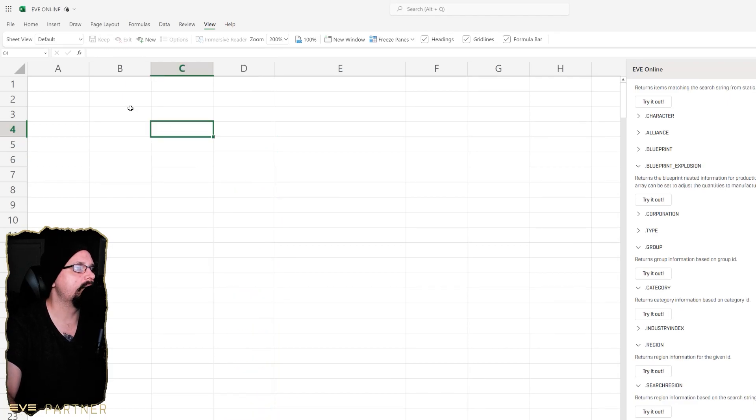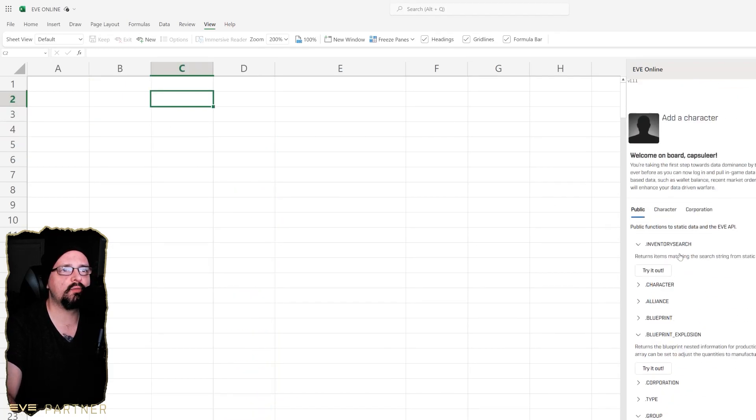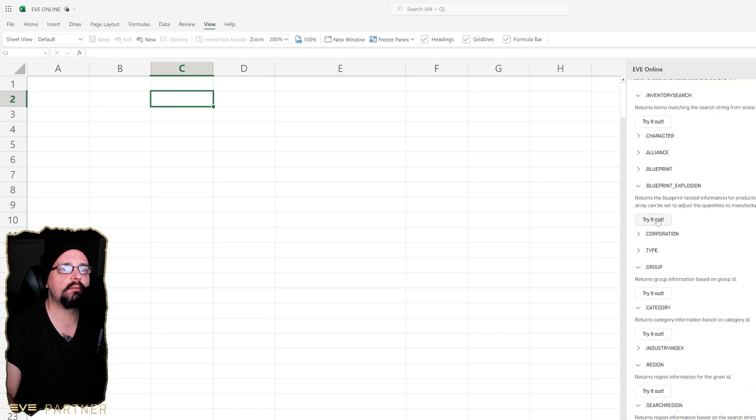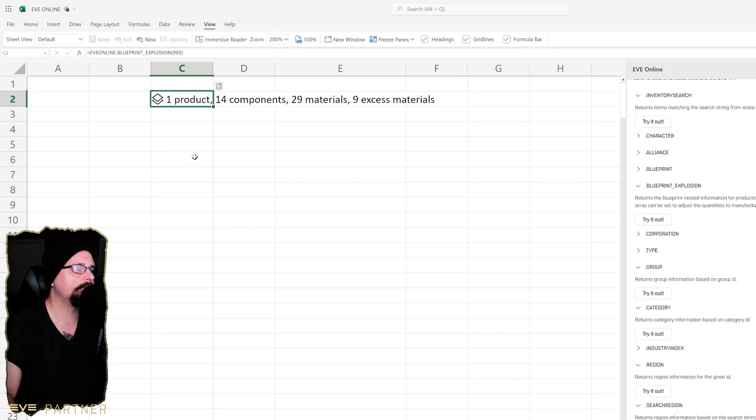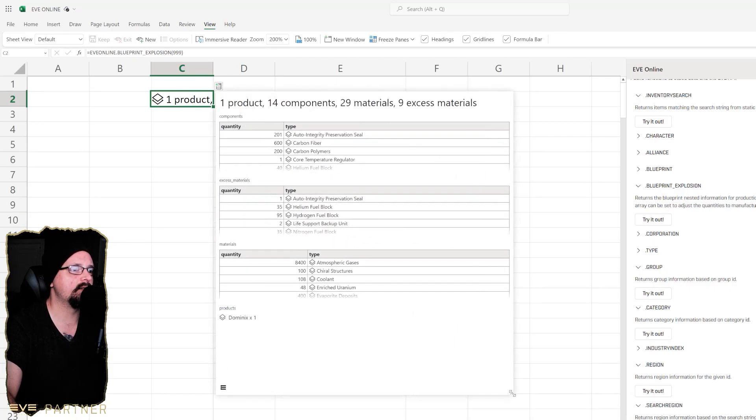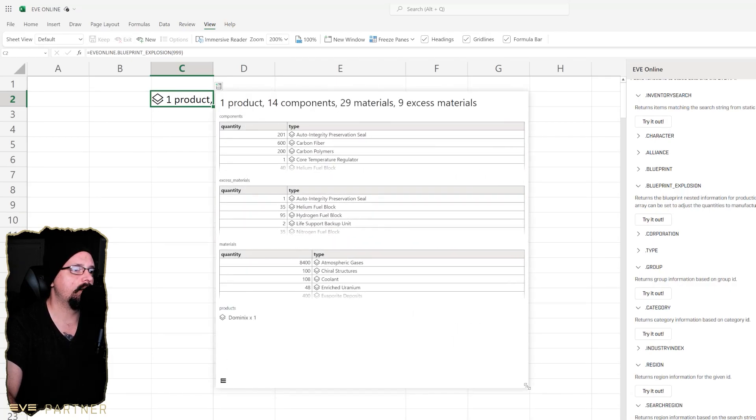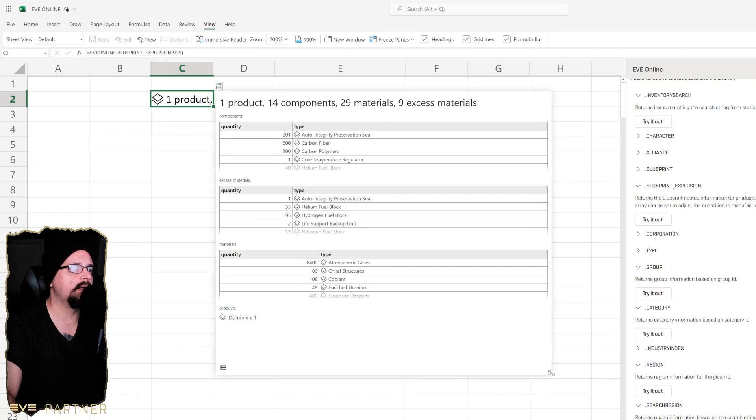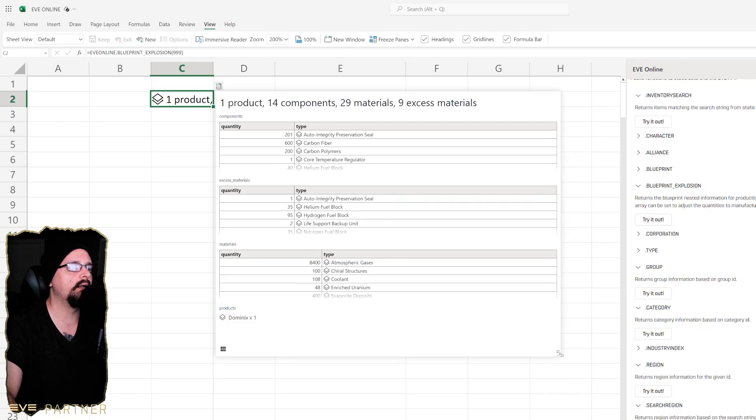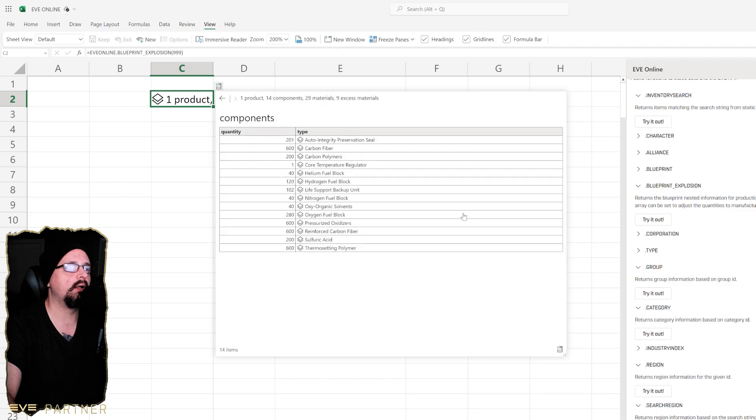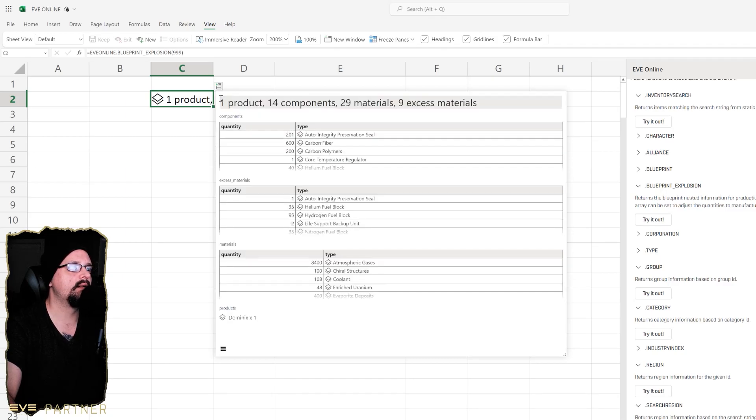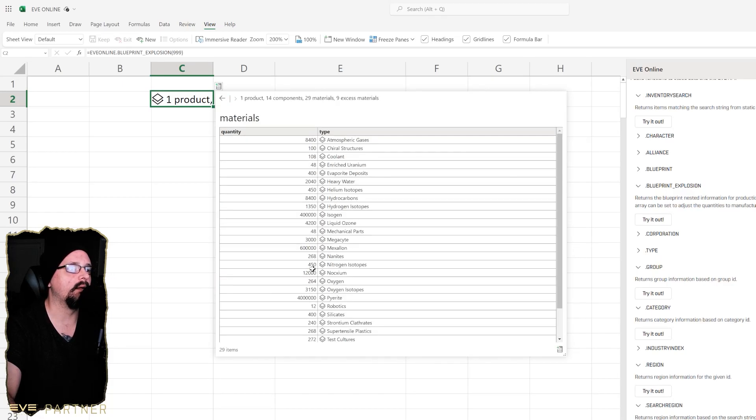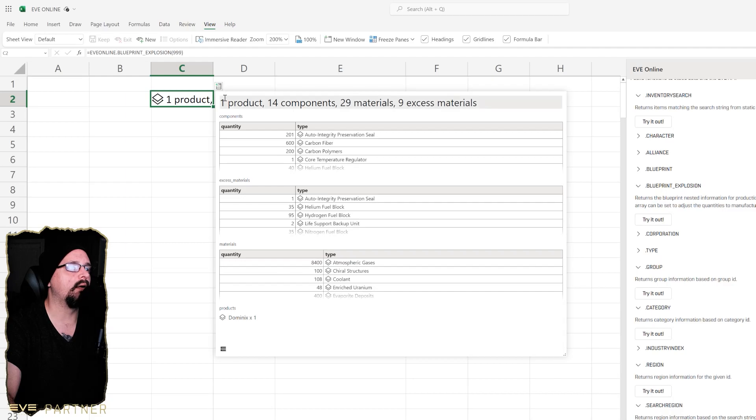Now let's look at something else. Let's go look at blueprint explosion. The way this works is I think by default it has Dominix's blueprint in here. Essentially what you could do is if you click on here you can see this would be all the components and then this would be all the excess materials.